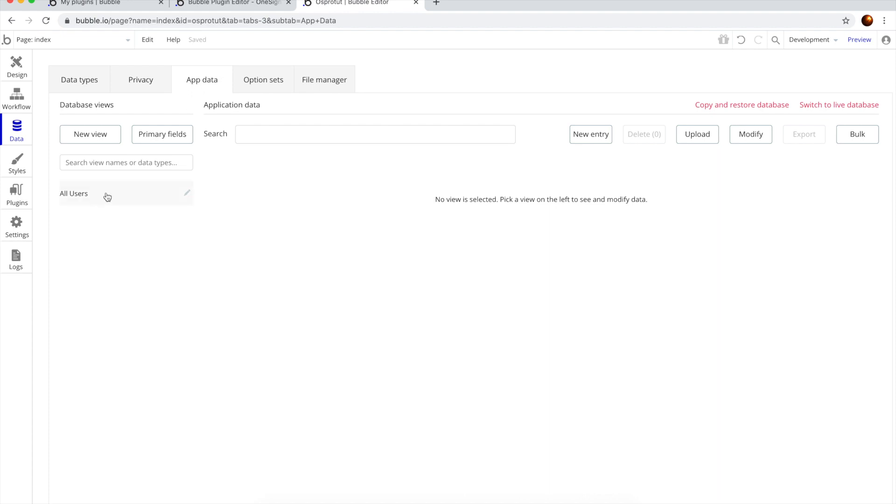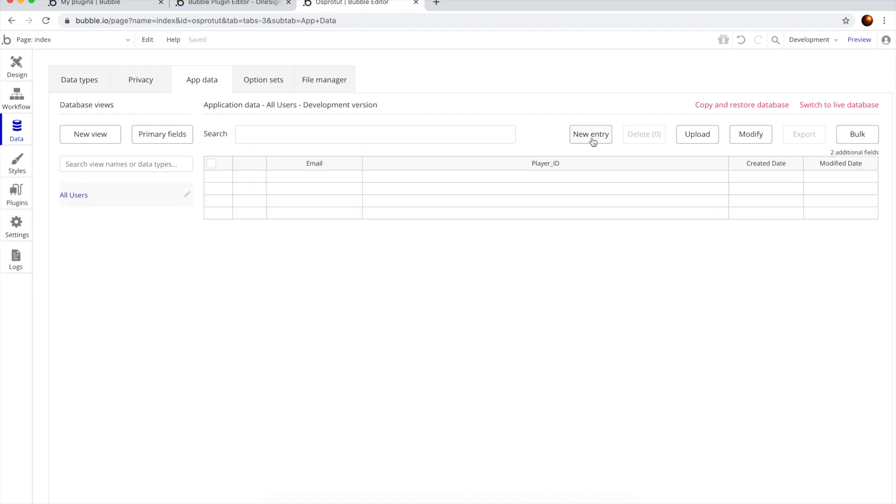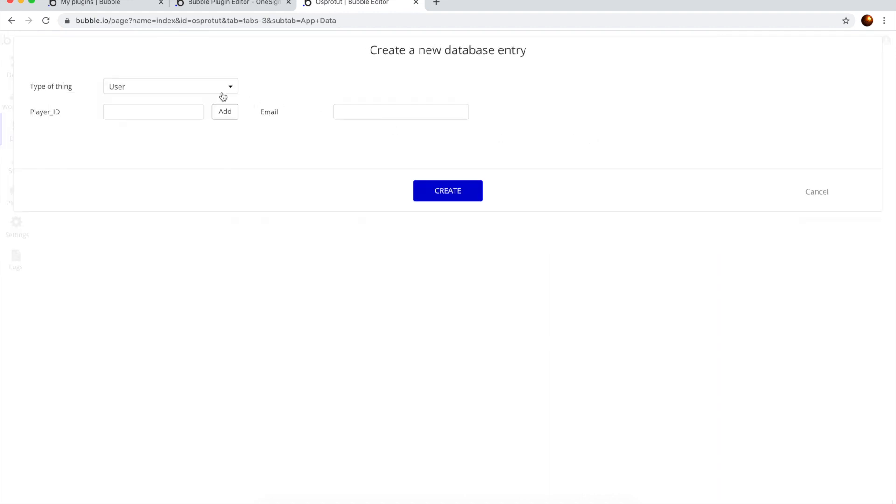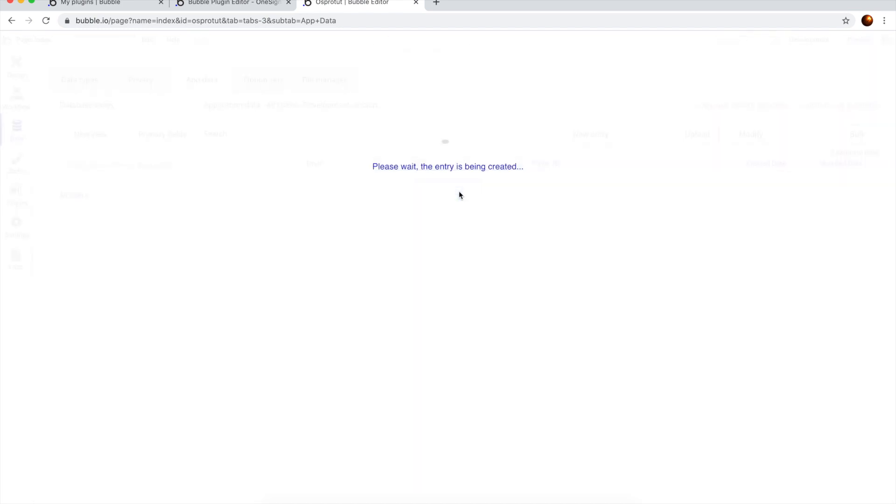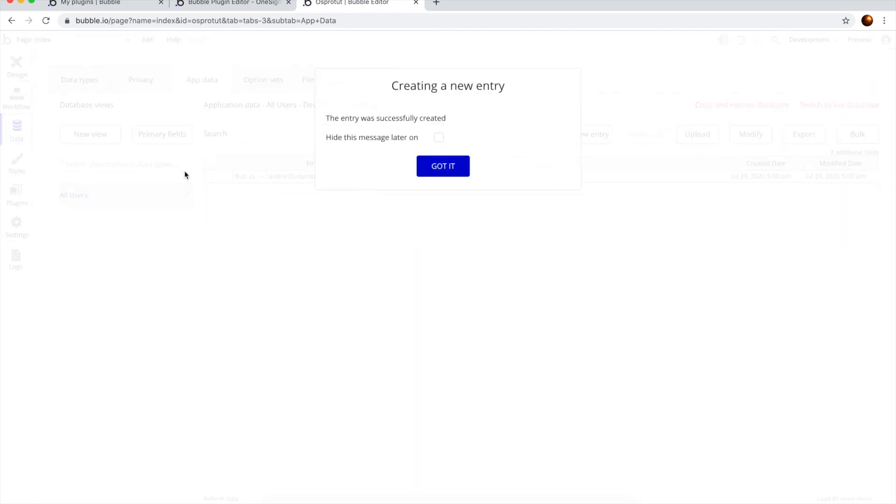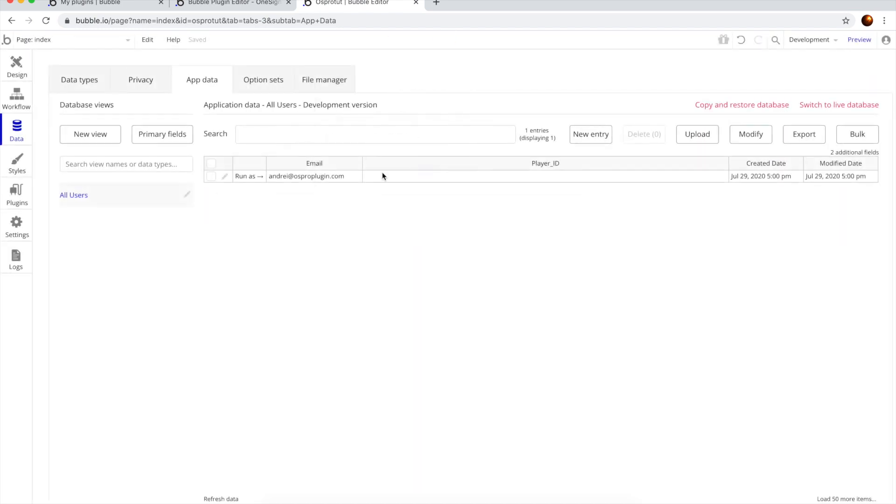To add data to all users, we're going to create a new user. We're going to call him Andre, Andre at OSProPlugin.com, whatever, it doesn't matter. Now, we're going to hit this link that will authenticate us without having to manually log in.